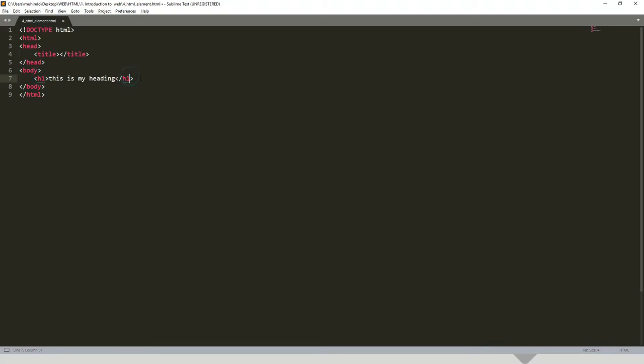Then if you press enter and put p and then say 'hello world,' that will be another element.